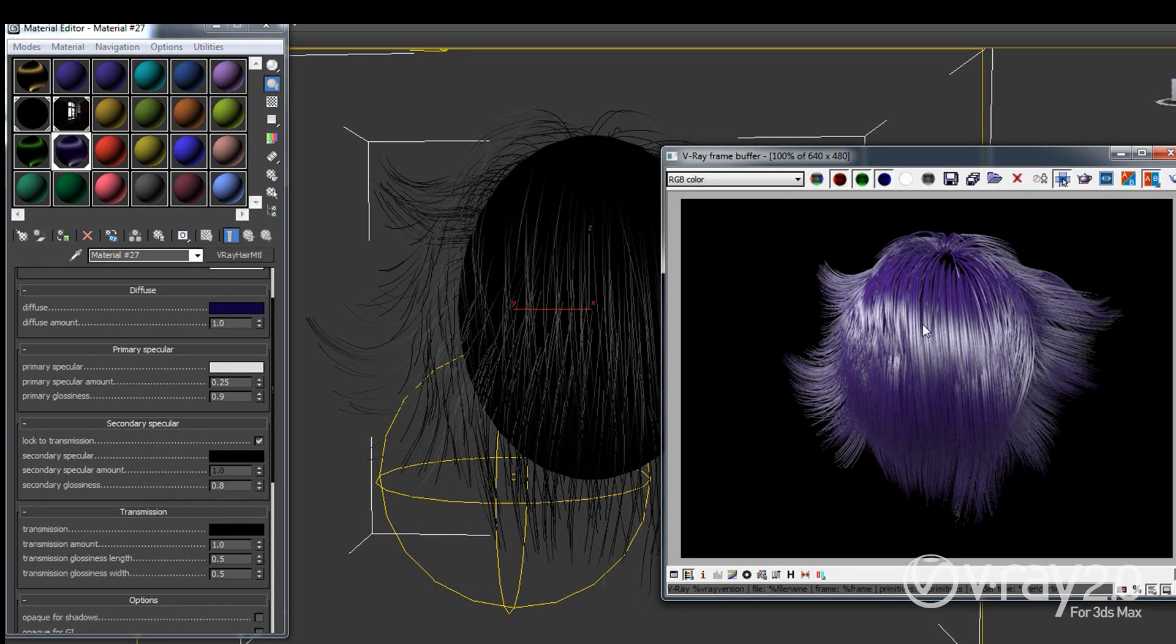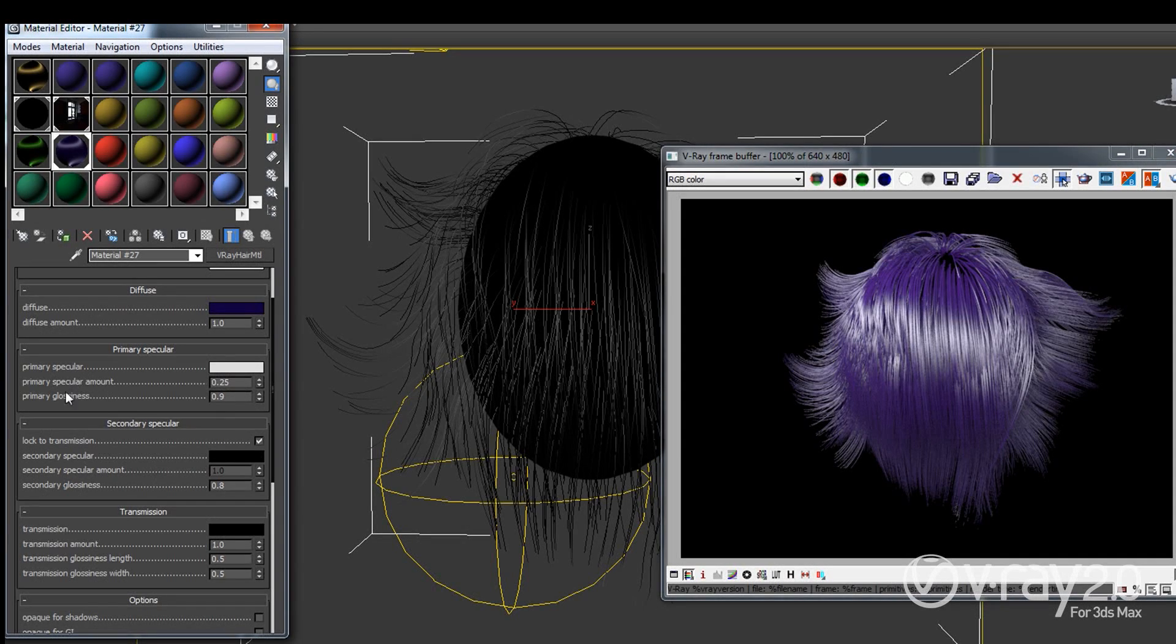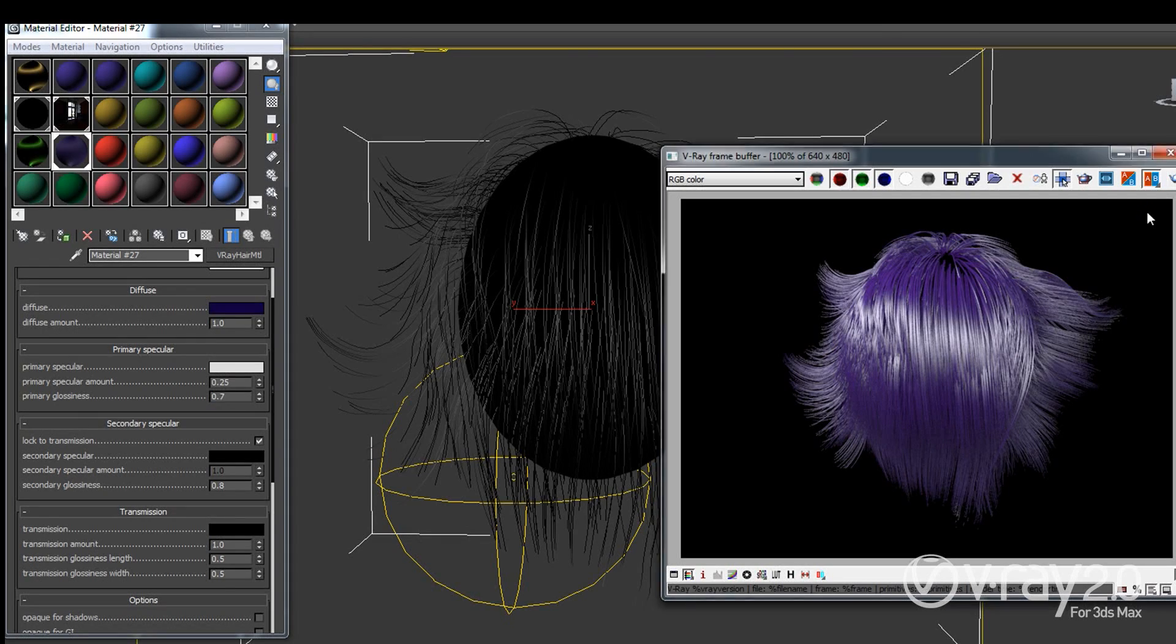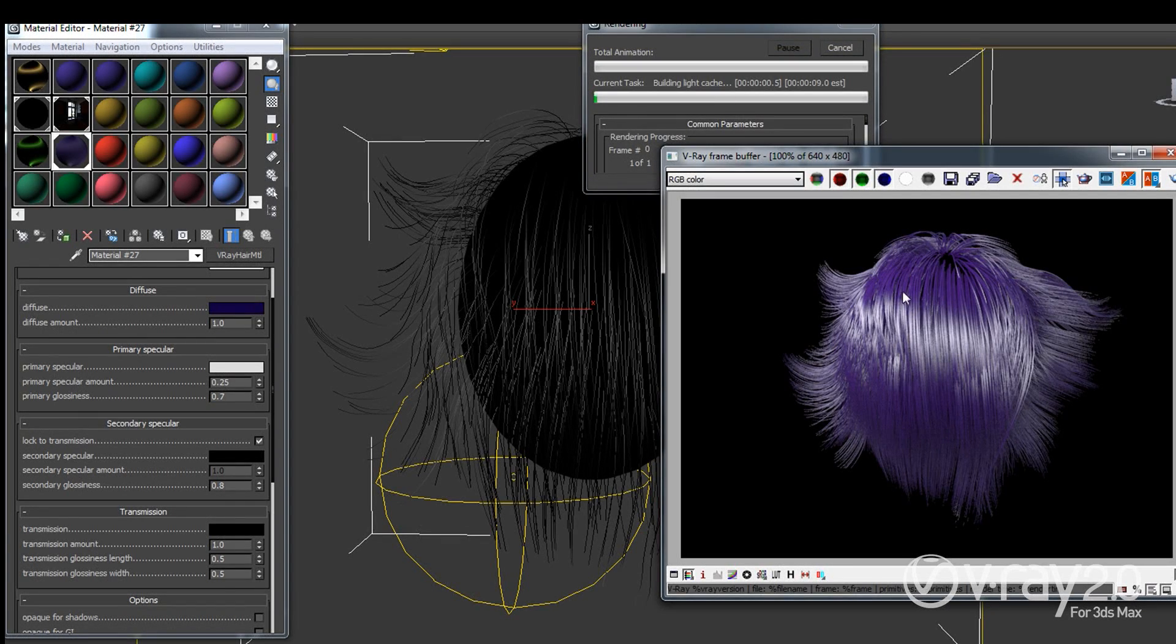So we see that we really added a lot of reflections here. And those reflections can actually be glossy or clear so if I want to create more blurry reflections that are not going to be so shiny but instead will be more spread out and not so sharp, I'm going to decrease the glossiness to 0.7 for example.